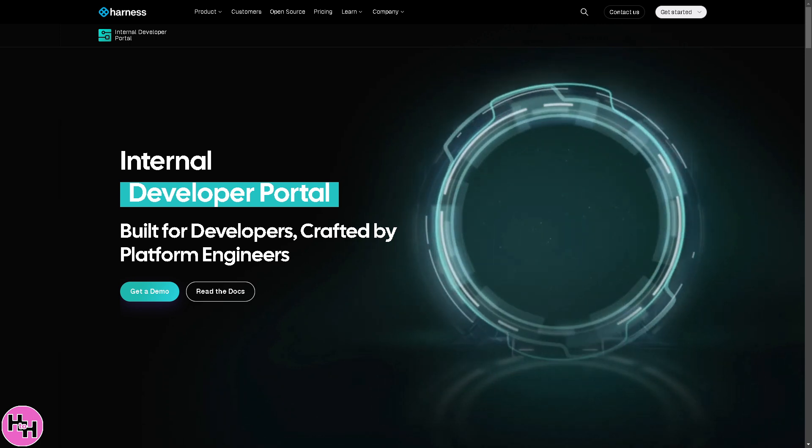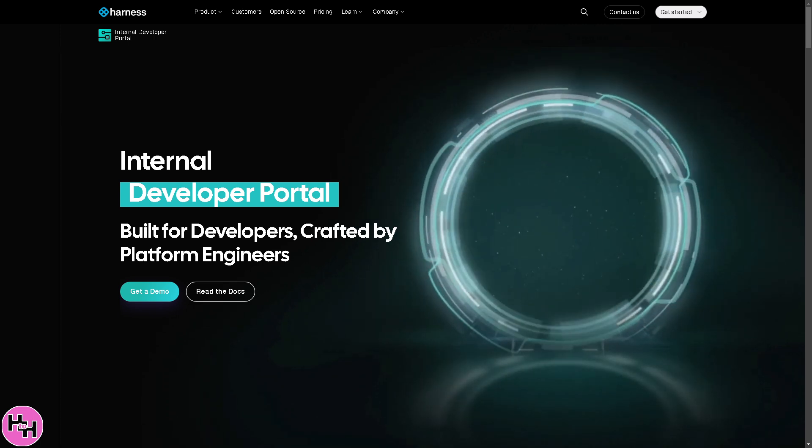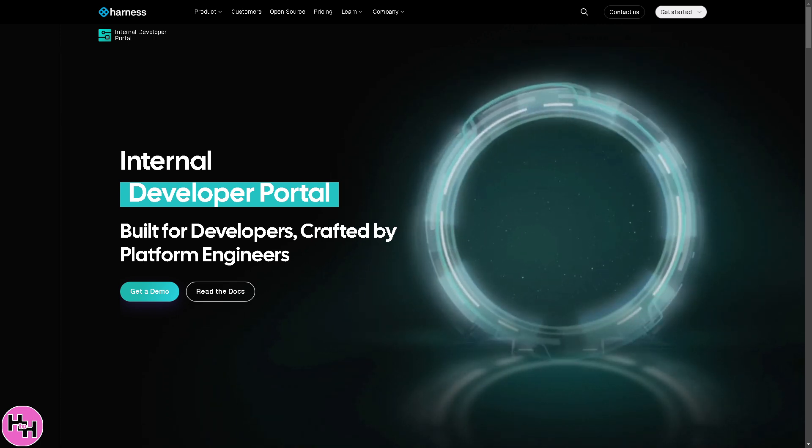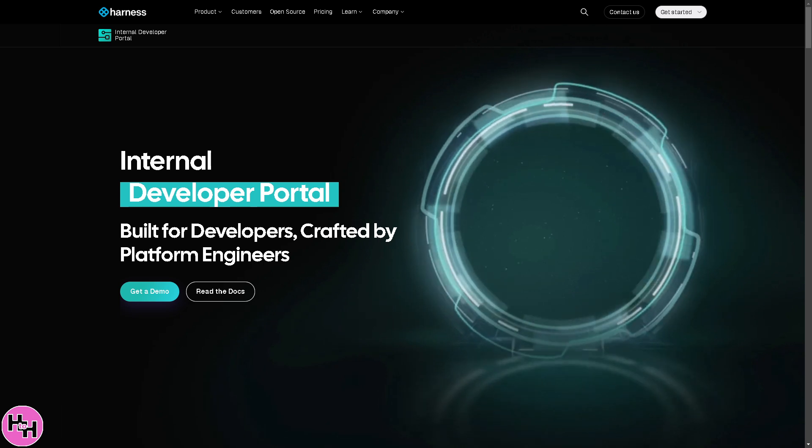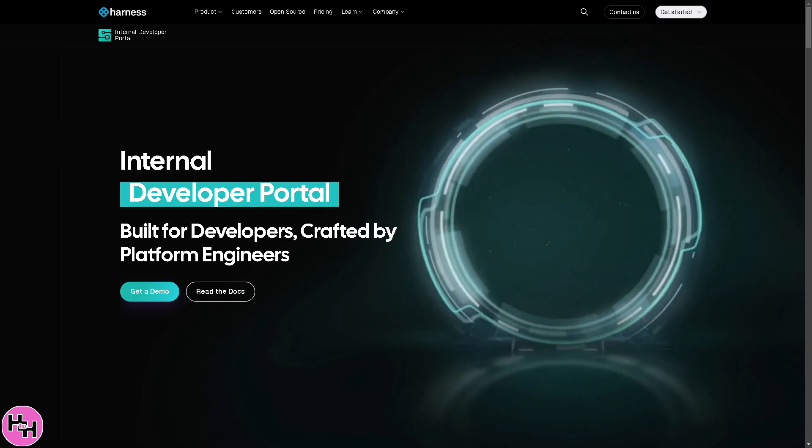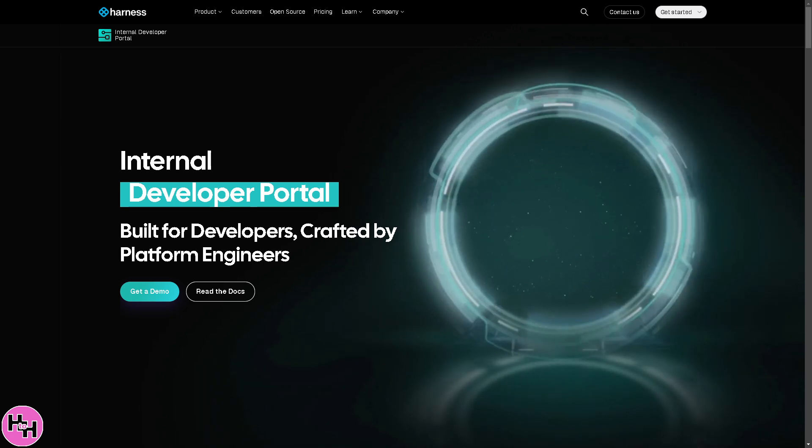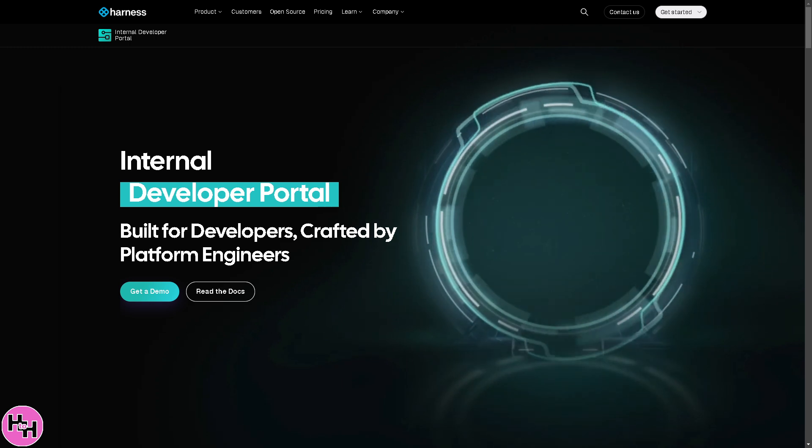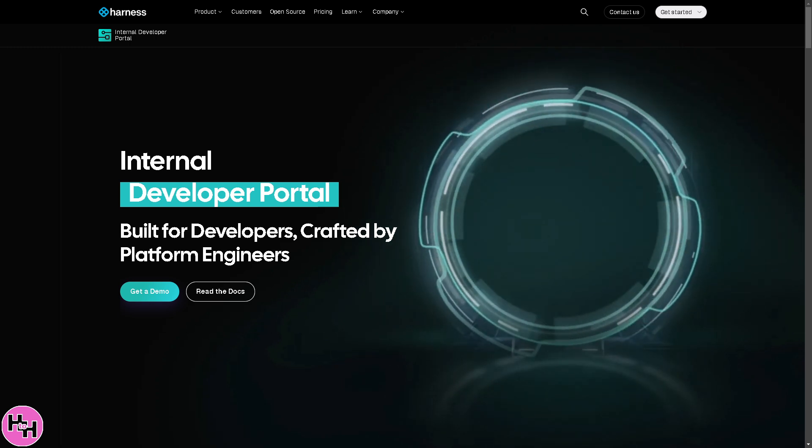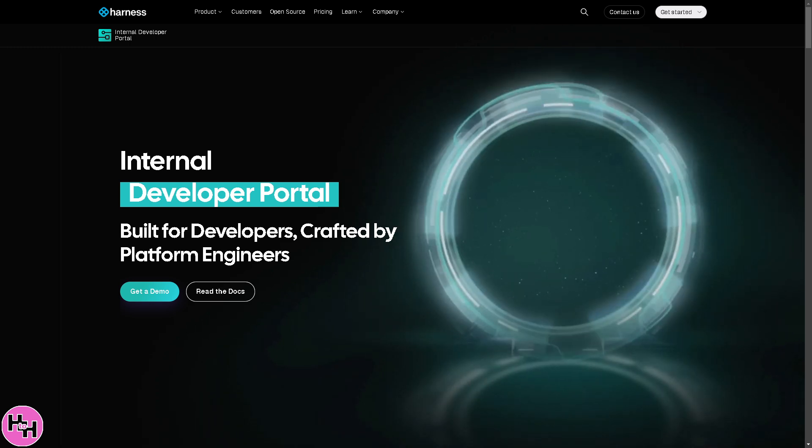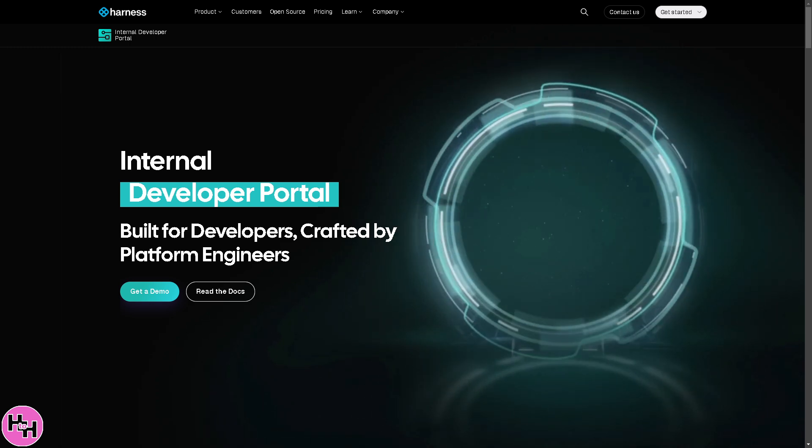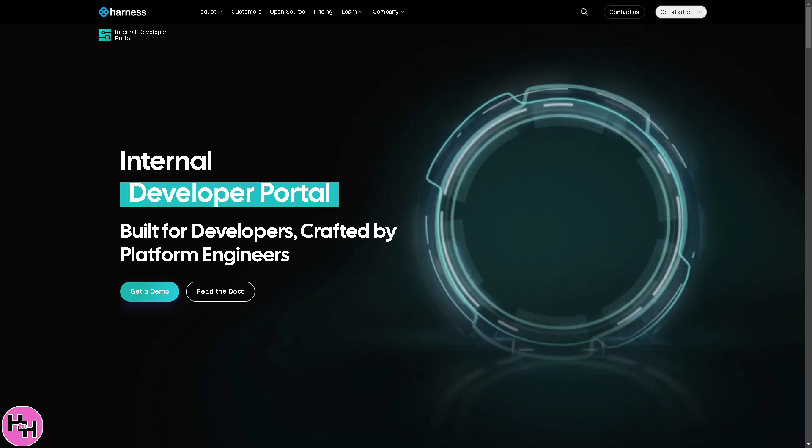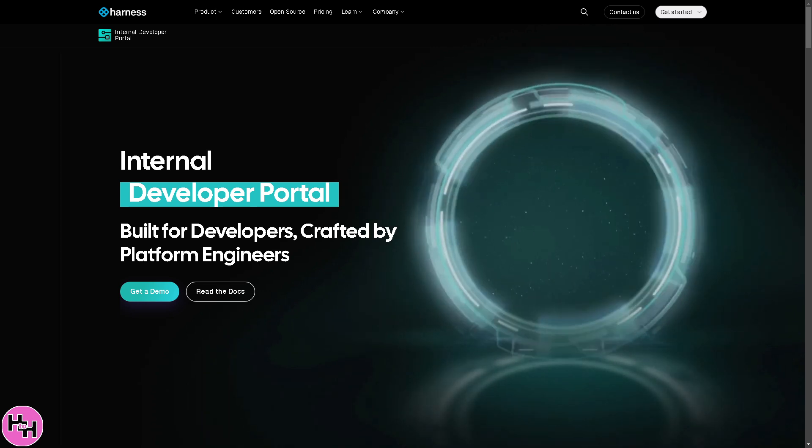Software delivery shouldn't feel like a never-ending battle of errors, delays, and complex pipelines. But what if there was a smarter way? Meet Harness, the AI-powered software delivery platform that makes CI/CD effortless, secure, and scalable.